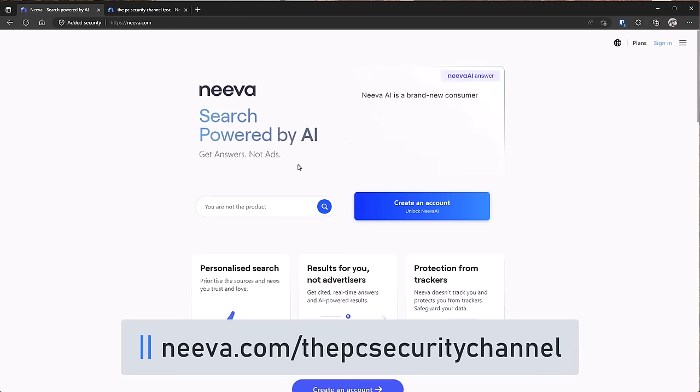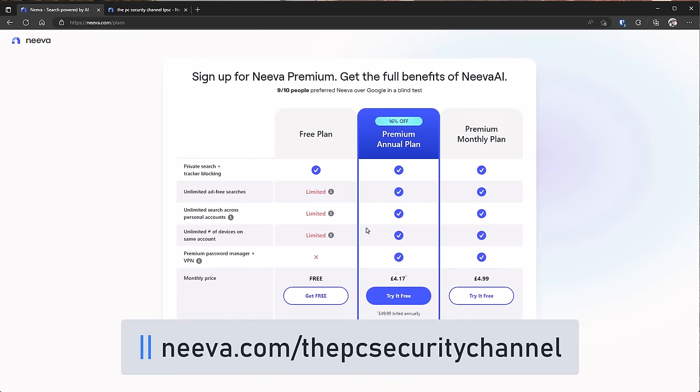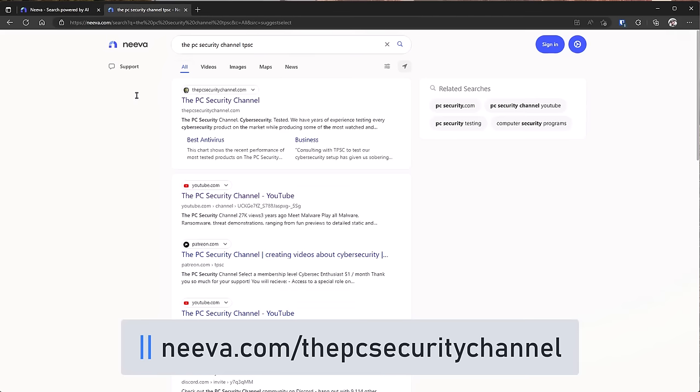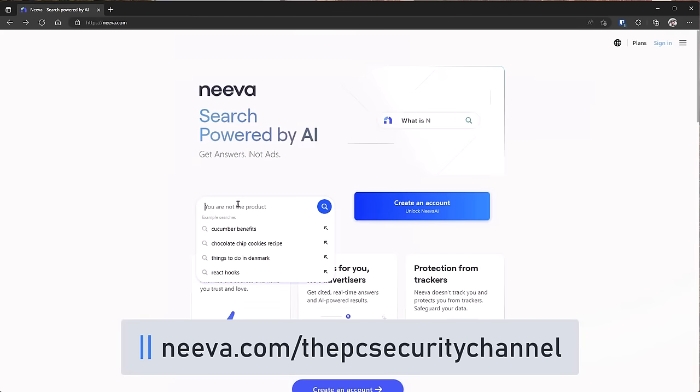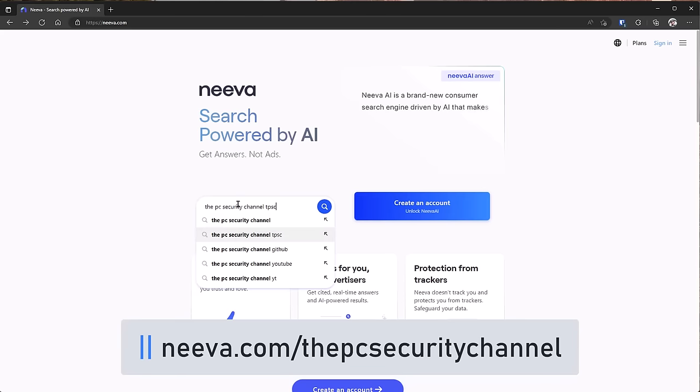They've got a free search engine that everyone can use, but they've also got a premium plan that comes with a password manager, a VPN, and premium search features, and you can get that for the low price of about £4 per month. But what about the search results? Google has got its magic sauce, so how are they going to compete on that? Well, actually, if you go ahead and test out their search functionality, let's try the PC security channel. We've got some suggestions here. It's got TPSC, GitHub, YouTube, not bad.